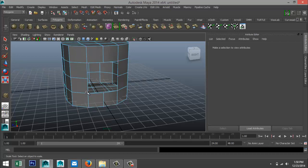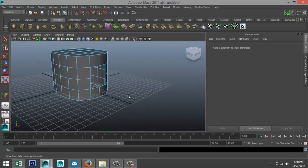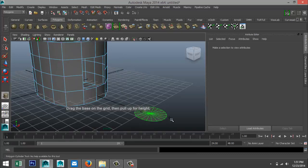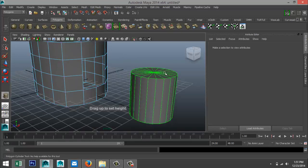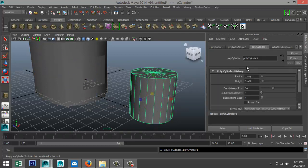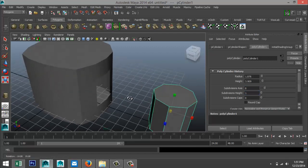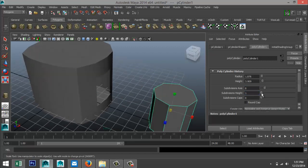What we're going to do is take a polygon cylinder, drag it out, pull it up, go to our poly count, set caps to zero, and set subdivisions to eight — because as I said, we've got eight vertices right there. We can also add some subdivisions in height so you can bend the arm later on.